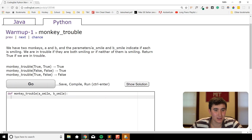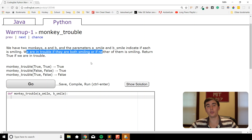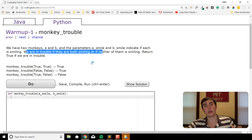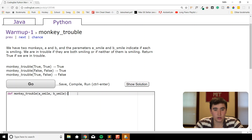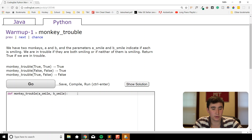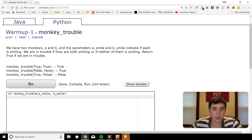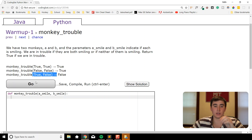We have two monkeys A and B, and the parameters `a_smile` and `b_smile` indicate if each is smiling. We are in trouble if they are both smiling or if neither of them is smiling — return true if we are in trouble. Take a sec, try this problem, then unpause the video when you're ready to see the answer.